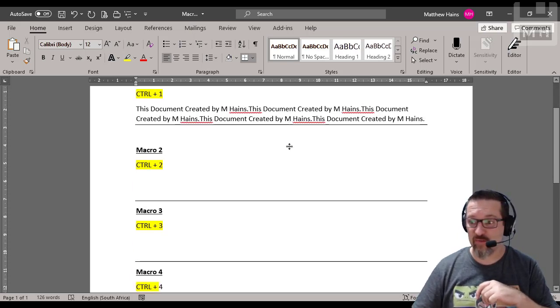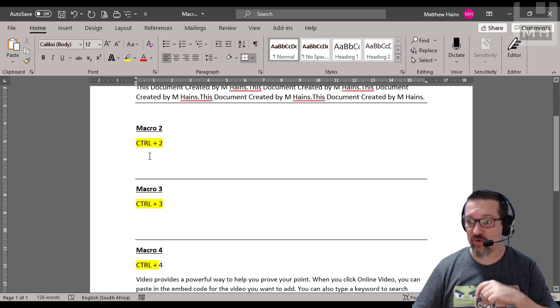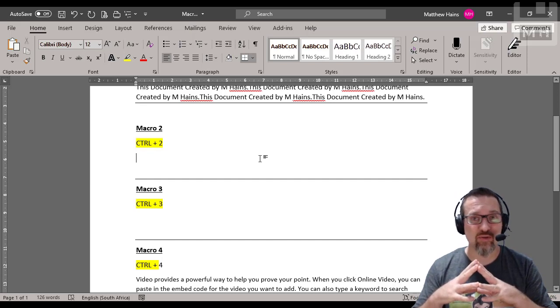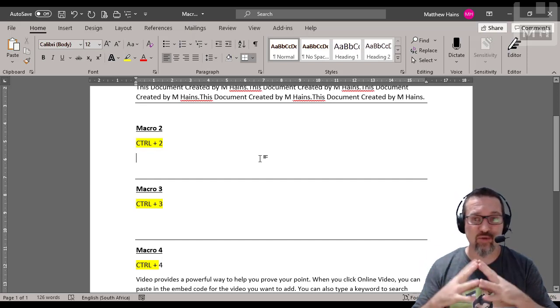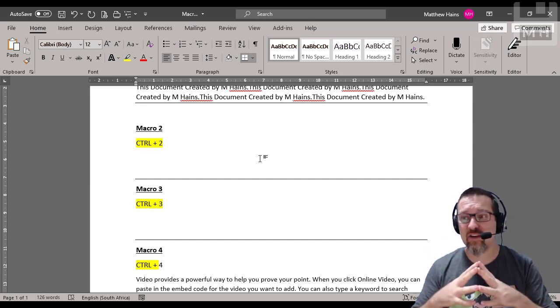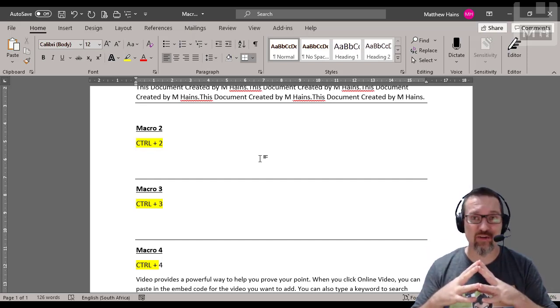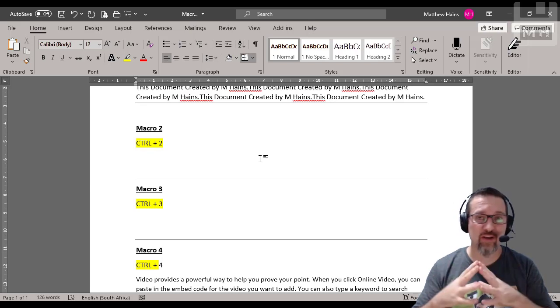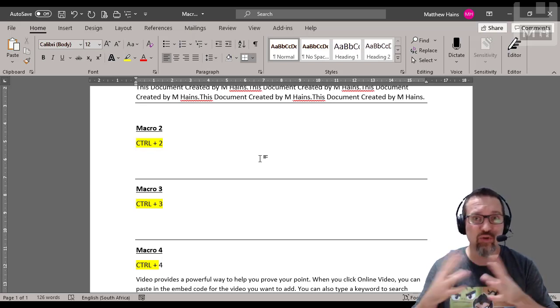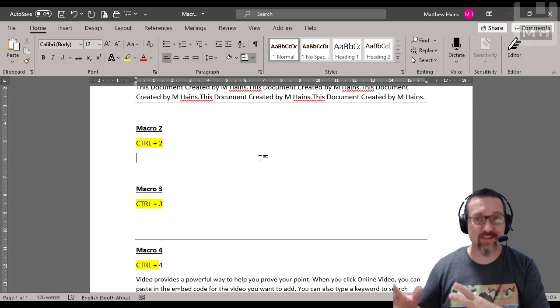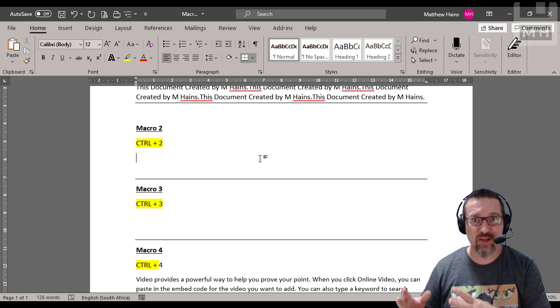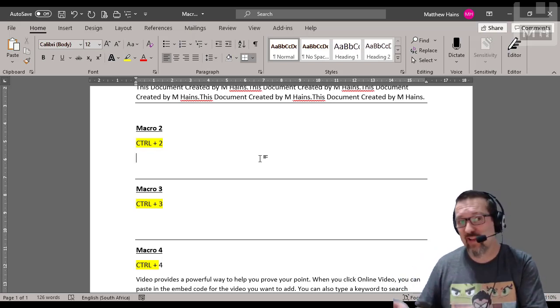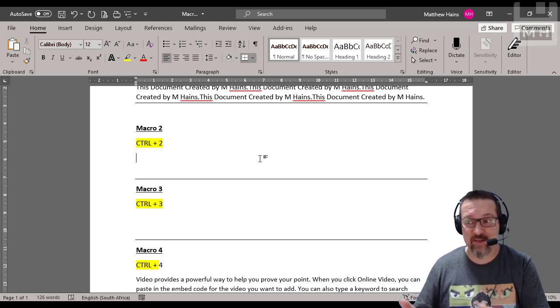Let's have a look at what I did with macro number two. Macro number two could be used in this situation. If there is a common layout of tables that you use quite regularly you could just record yourself creating the tables and save it as a macro. You could then play that back at any time.